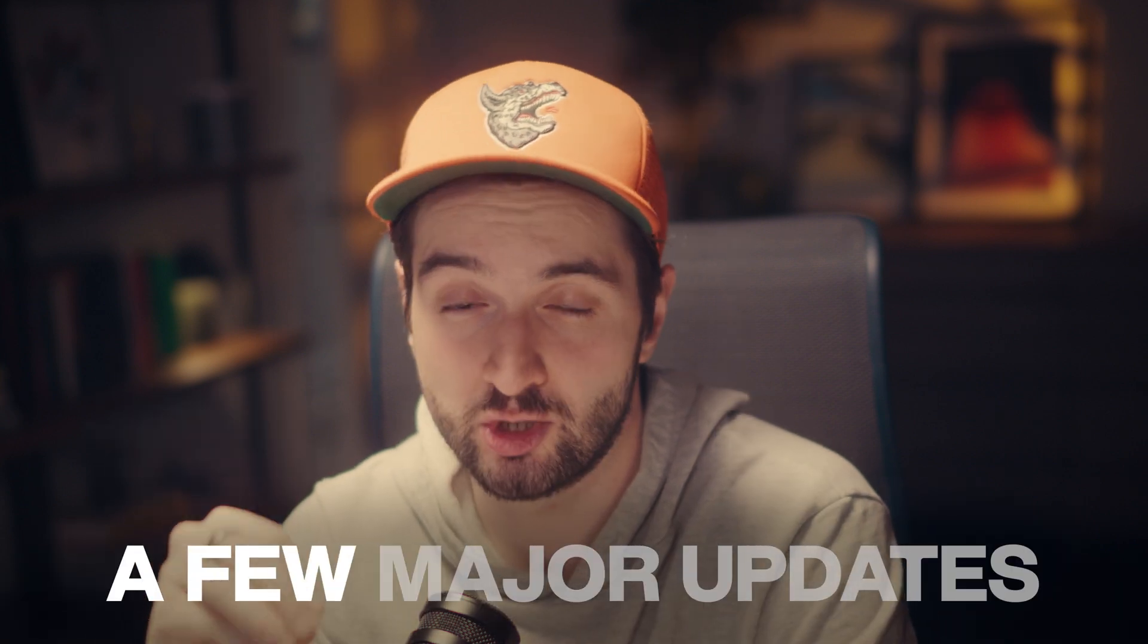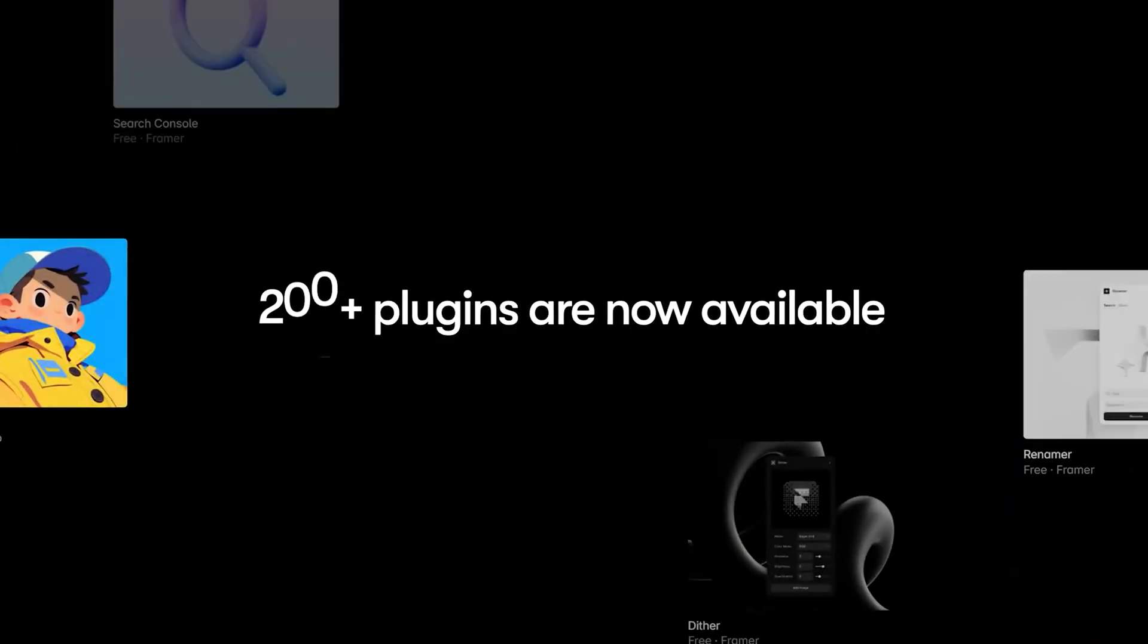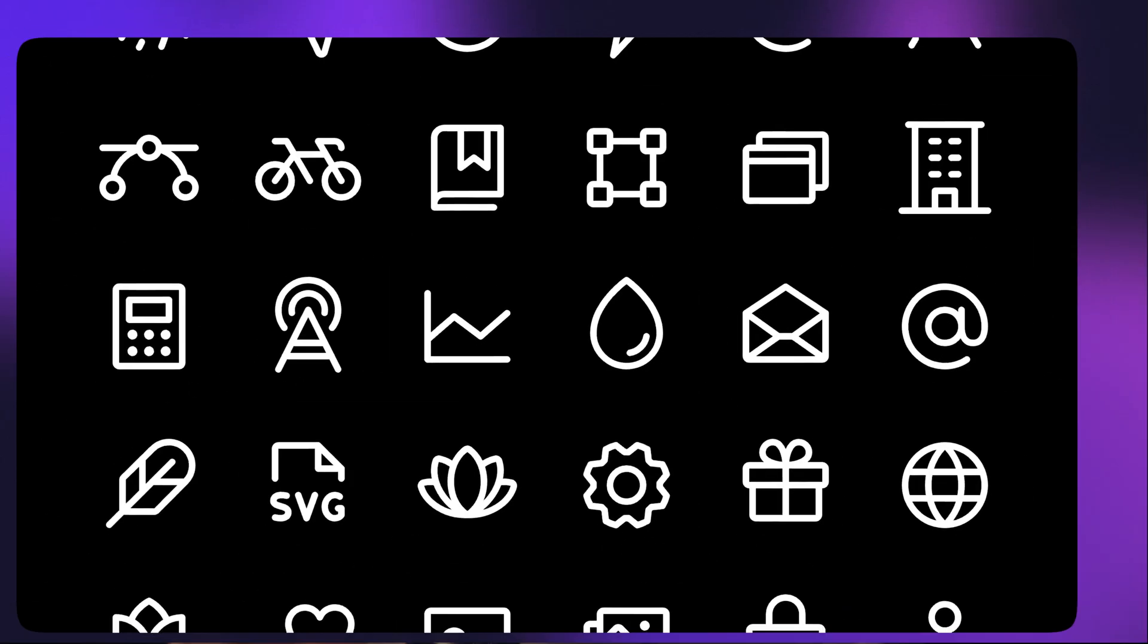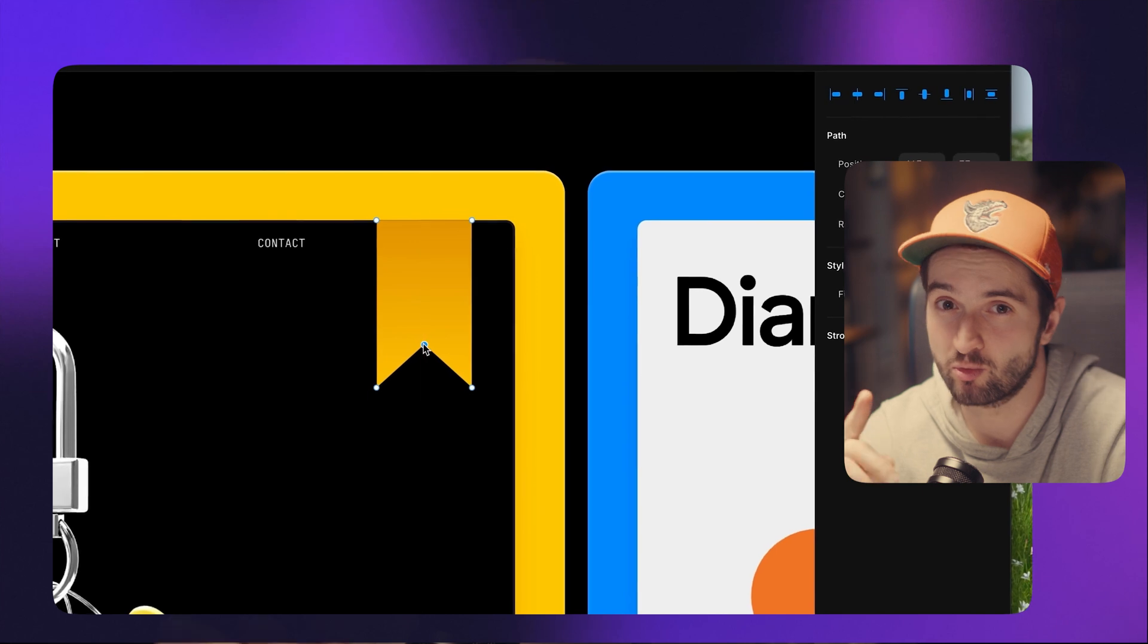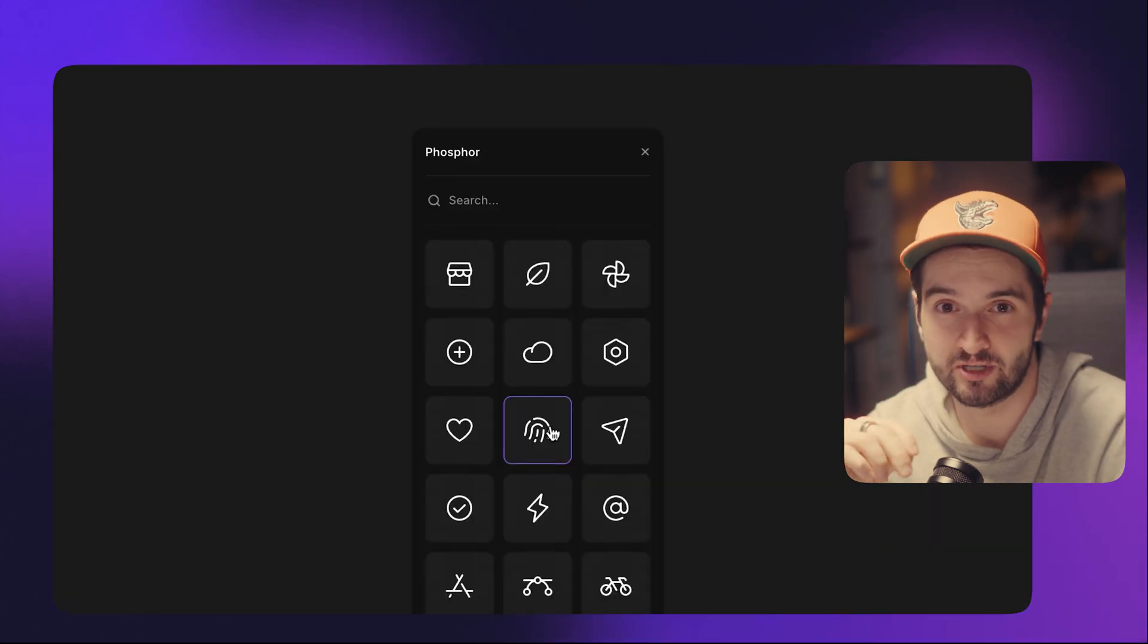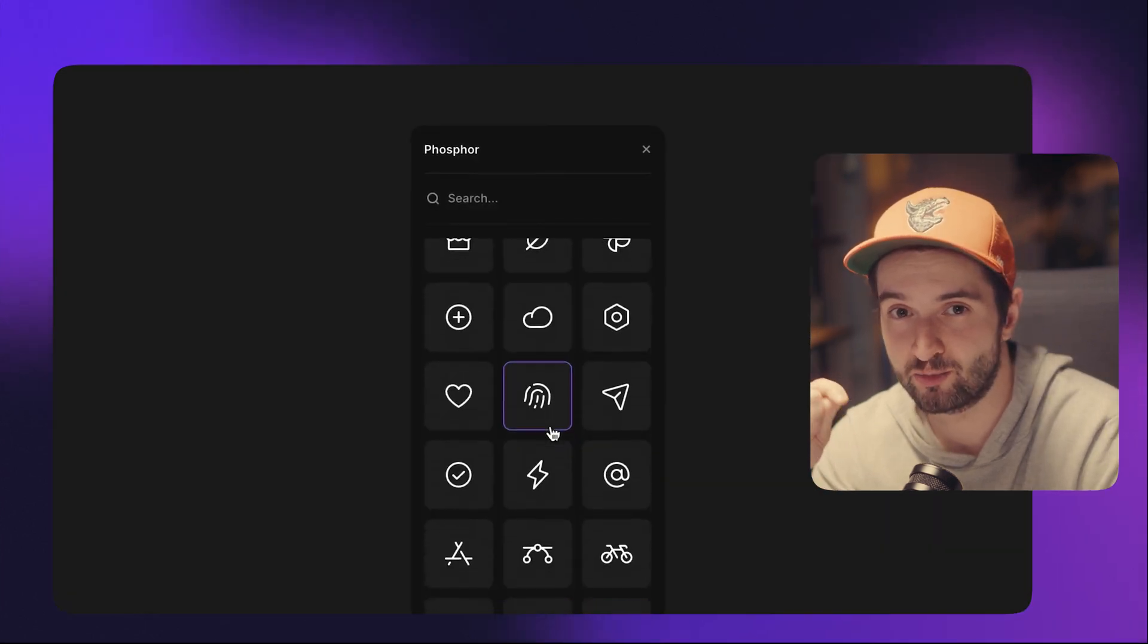The Framer team just dropped a few major updates at the spring event and honestly all of them are pretty killer, but one of them in particular gives you just one more reason to spend less time inside of Figma and more time directly in Framer.